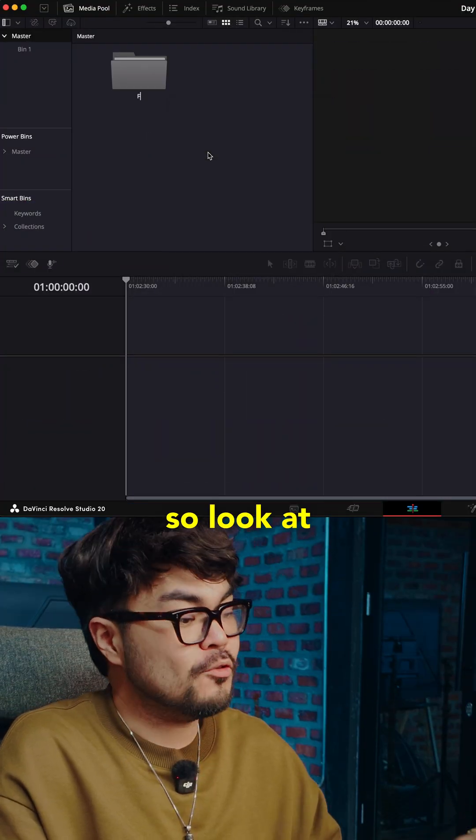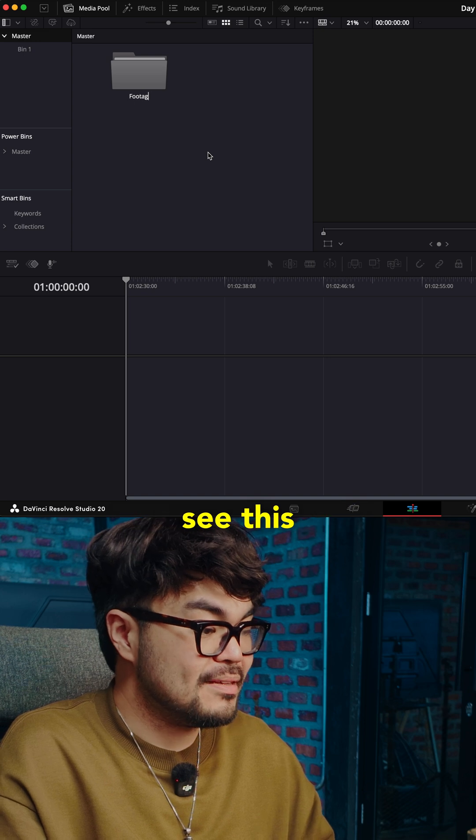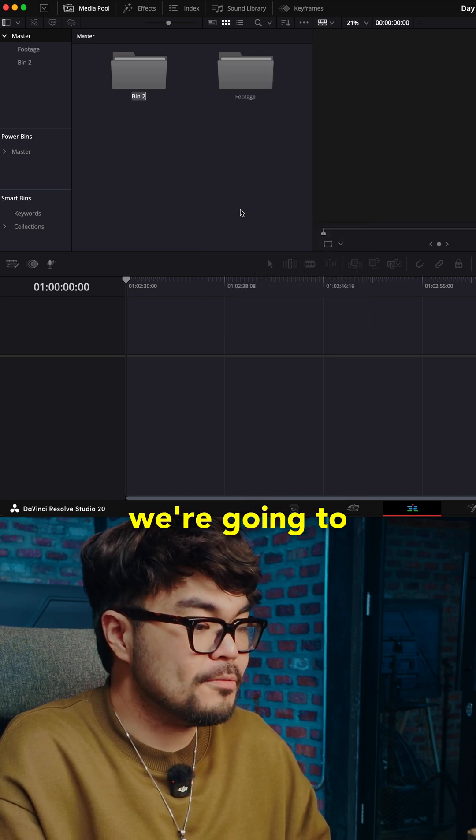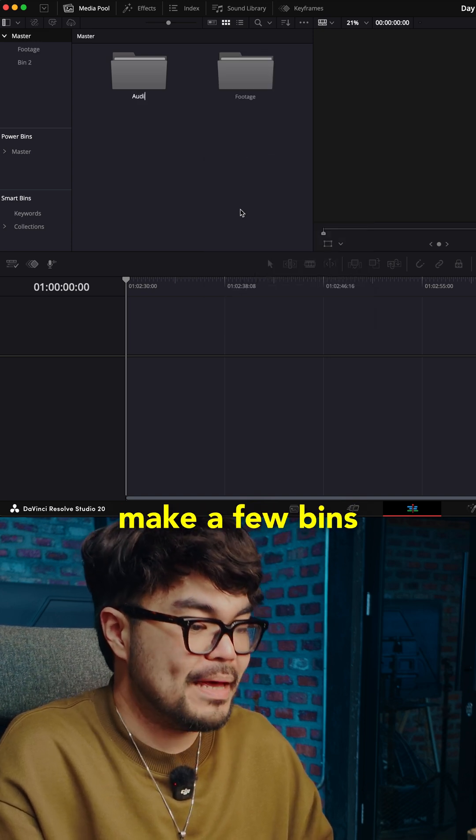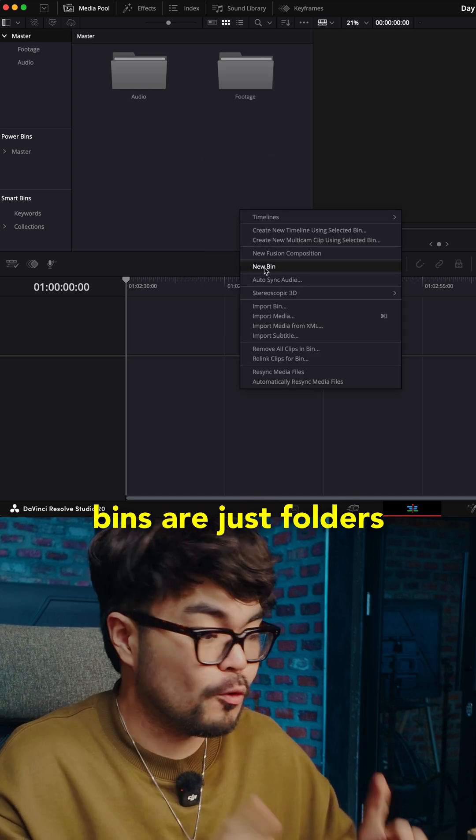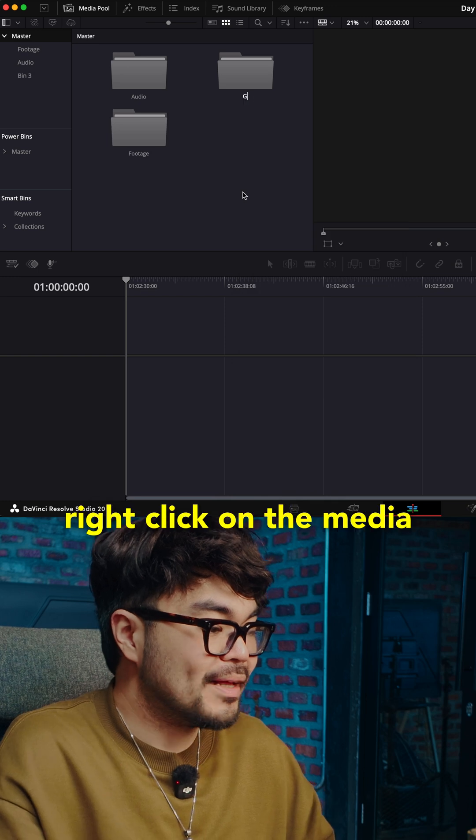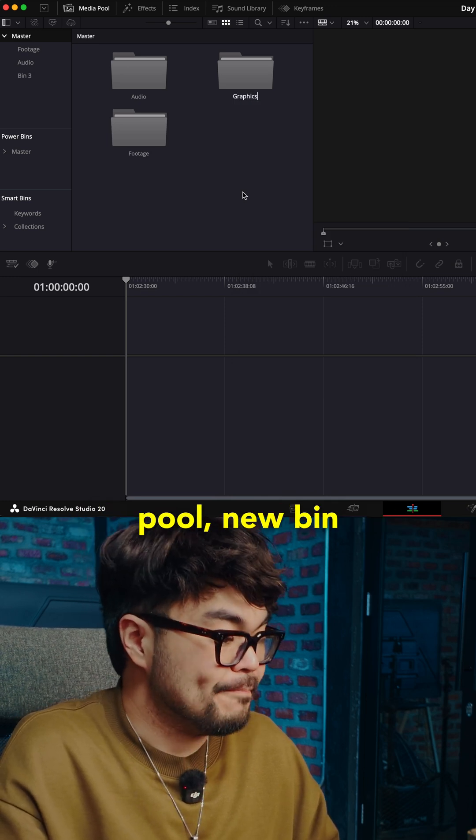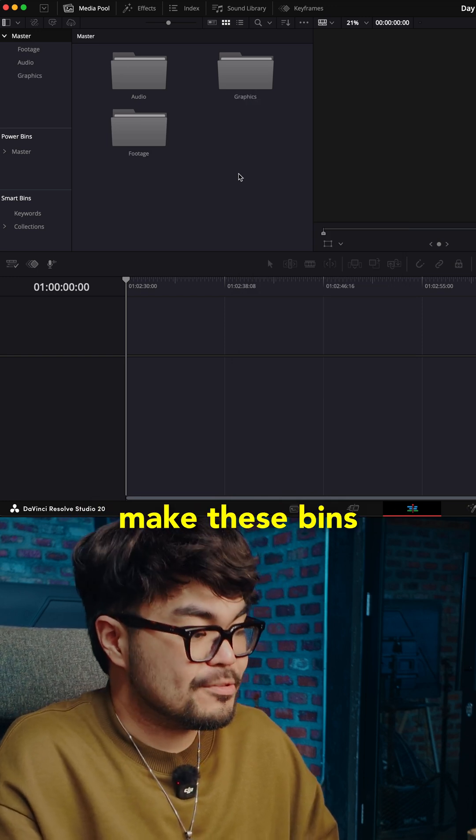Look at your media pool. See this little folder area. We're going to make a few bins. Bins are just folders. Right click on the media pool. New bin. Make these bins.